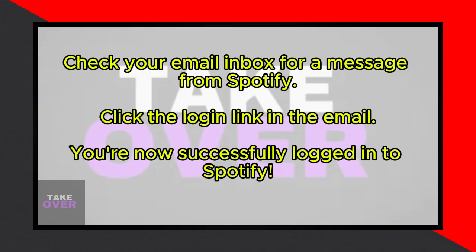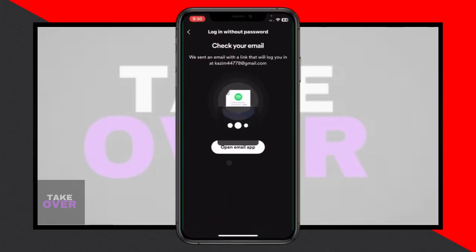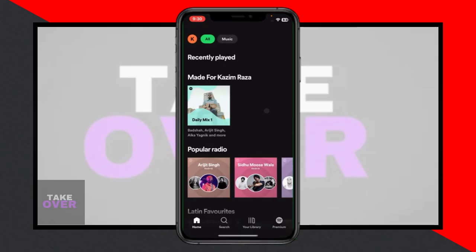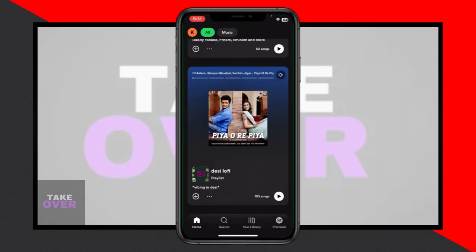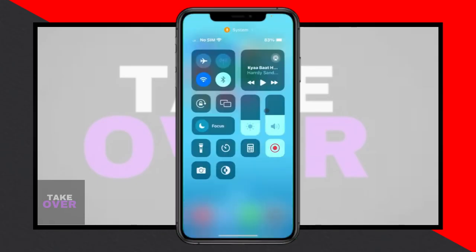You should now find yourself successfully logged in to your Spotify account without encountering the previous error. By following these straightforward steps, you can bypass the 'email and password combination is incorrect' issue and enjoy seamless access to your Spotify app.